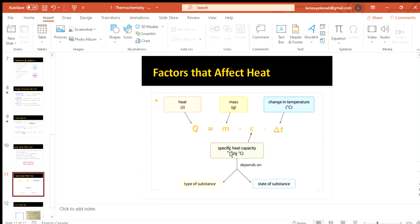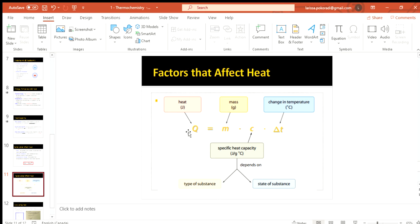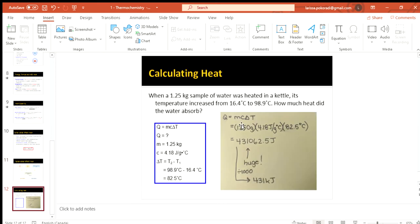It's a good thing to know how to cancel out units as well, because maybe you're not always going to try to be finding Q. Maybe mass will be the unknown or something within the temperature to make sure that you know how to reorganize this equation to solve for something else.